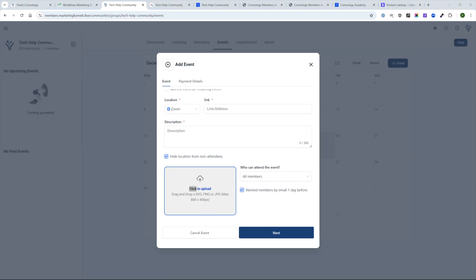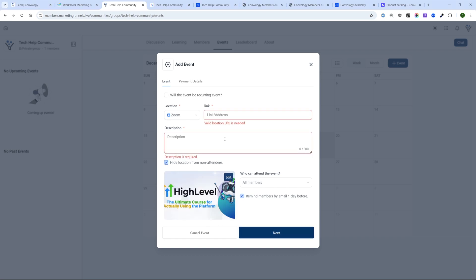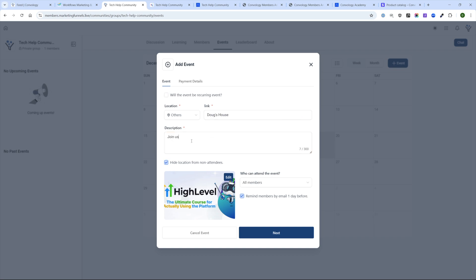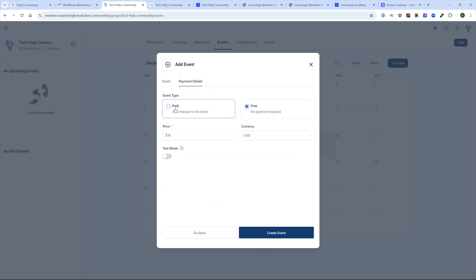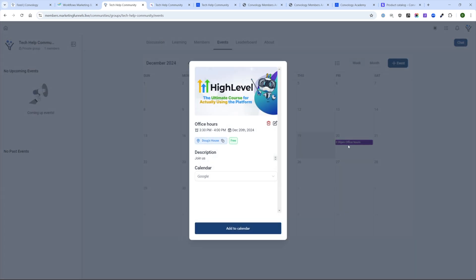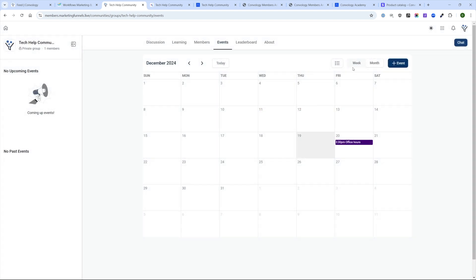I'll drop in an image, add a location link, and click through to create the event. There it is — I can click on it and add it to my different calendars. As the admin I can edit it, and as a member I can RSVP. I think this comes down to some polishing — I don't think it looks amazing, I would make it wider and get rid of the inner scroll bar. But it's pretty good for just a basic events feature.